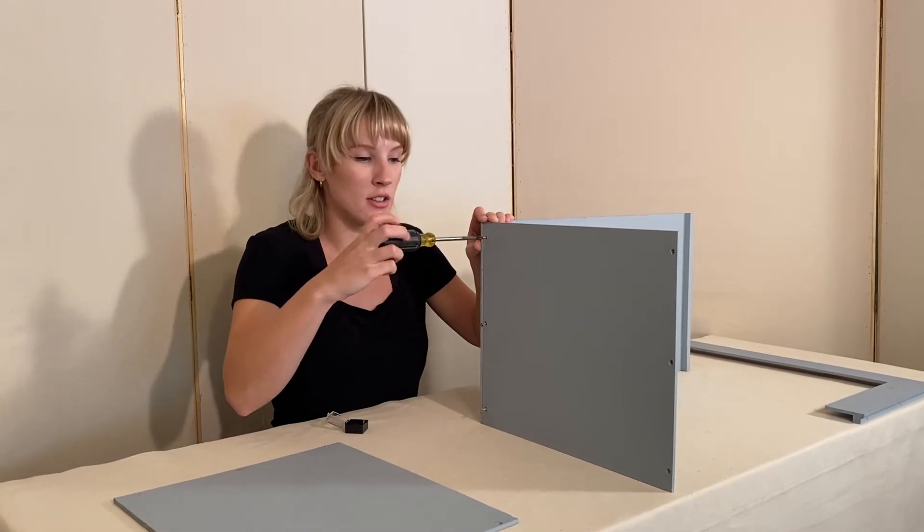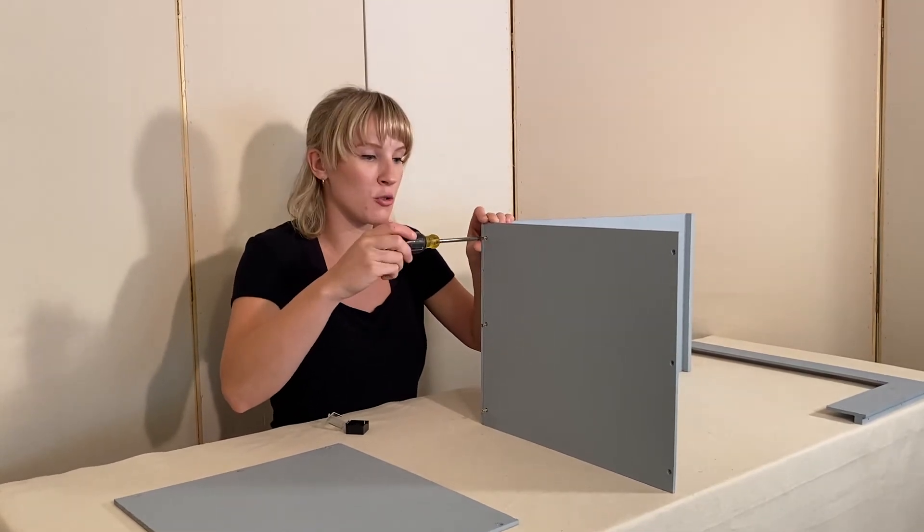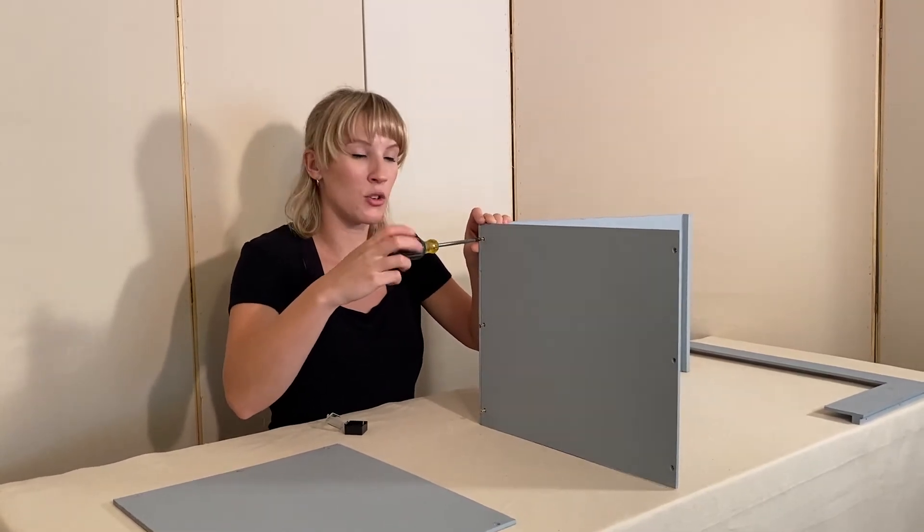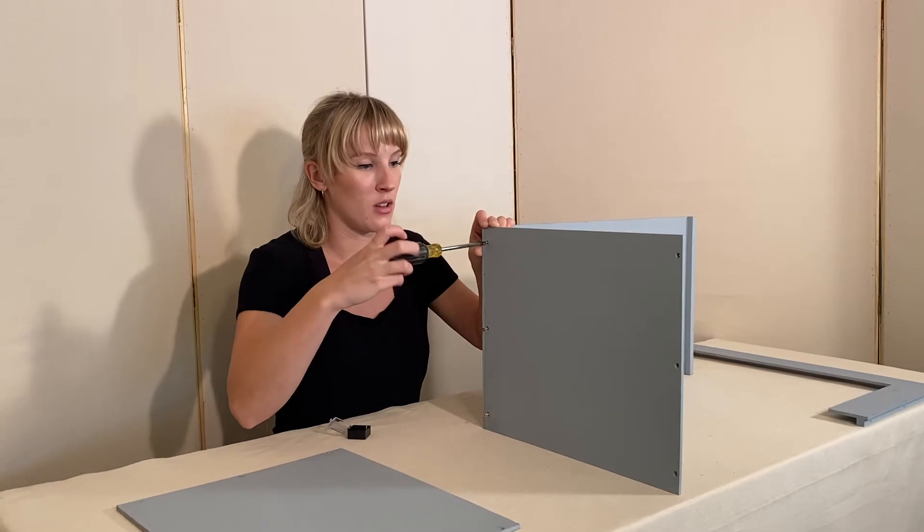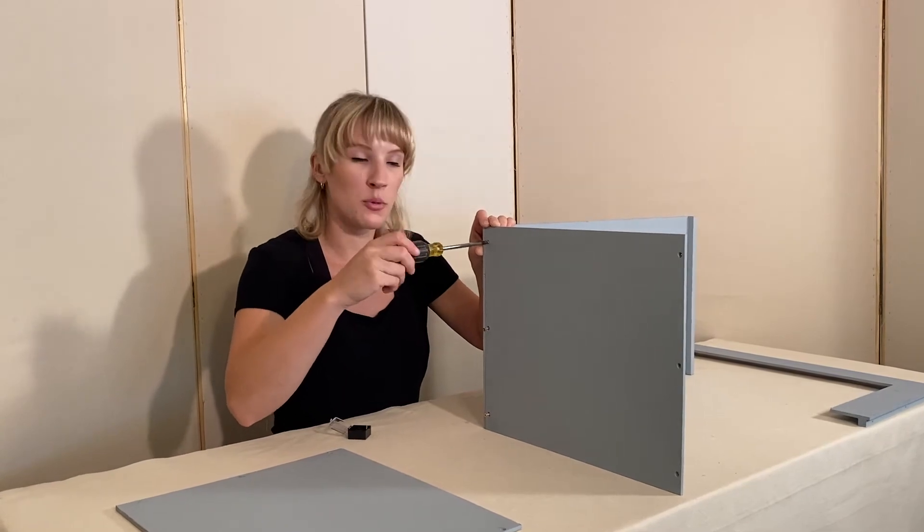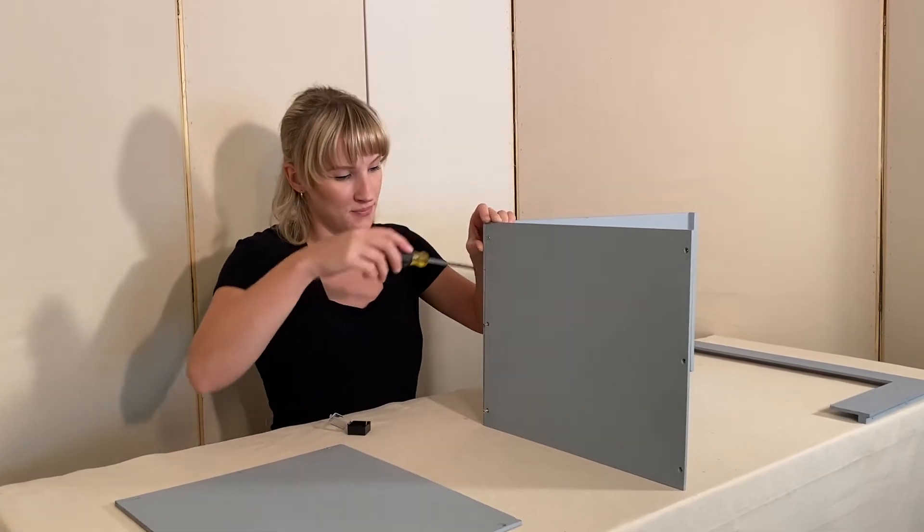You want to make sure not to over tighten your screws because once again you could risk stripping your screws, and since it's pre-drilled it shouldn't take too much force.